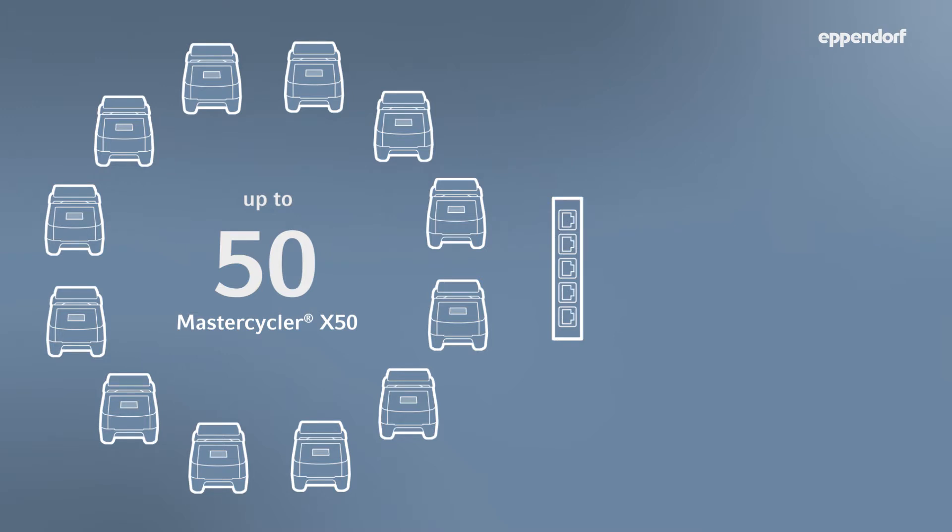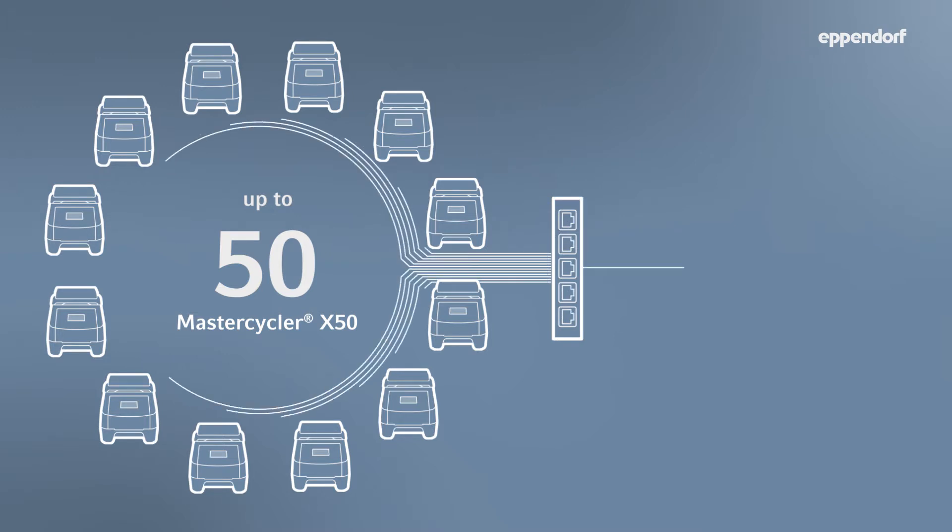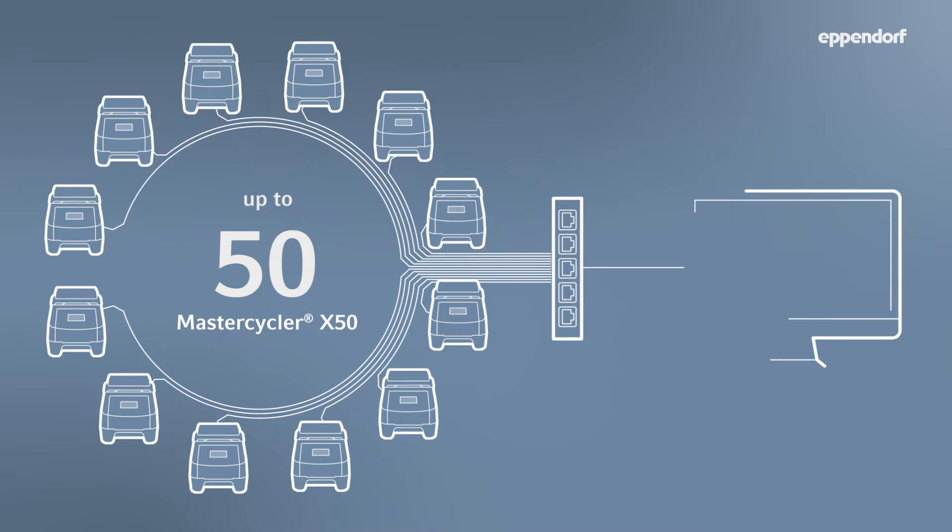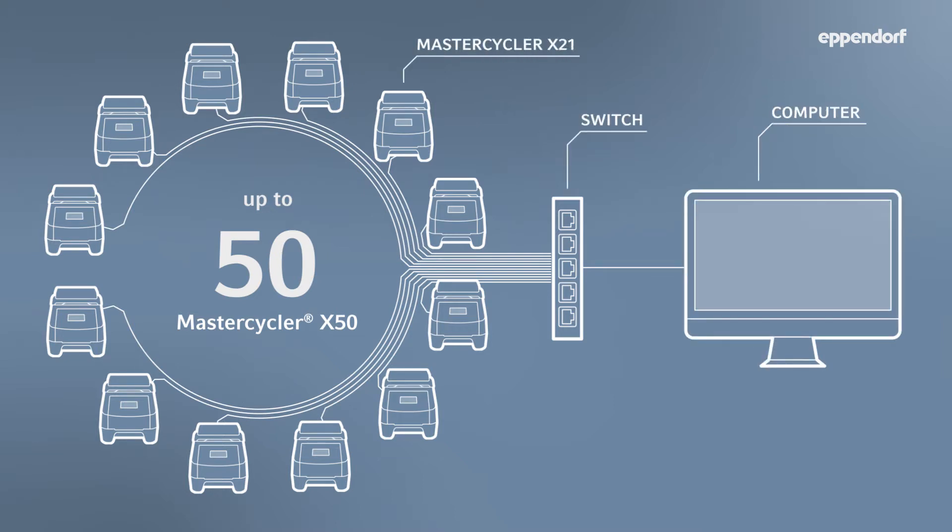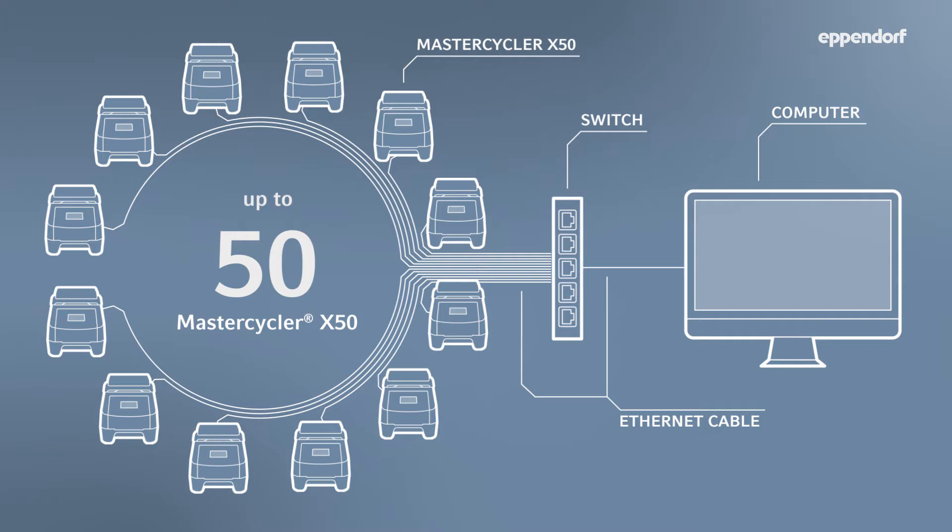To network these devices together, simply connect each MasterCycler X50 ECOUnit to an Ethernet hub or switch via the cable. Devices can be connected in any order, as numbers will be assigned later via the CycleManager X50 software. From here, connect your Ethernet hub or switch directly to a local PC.